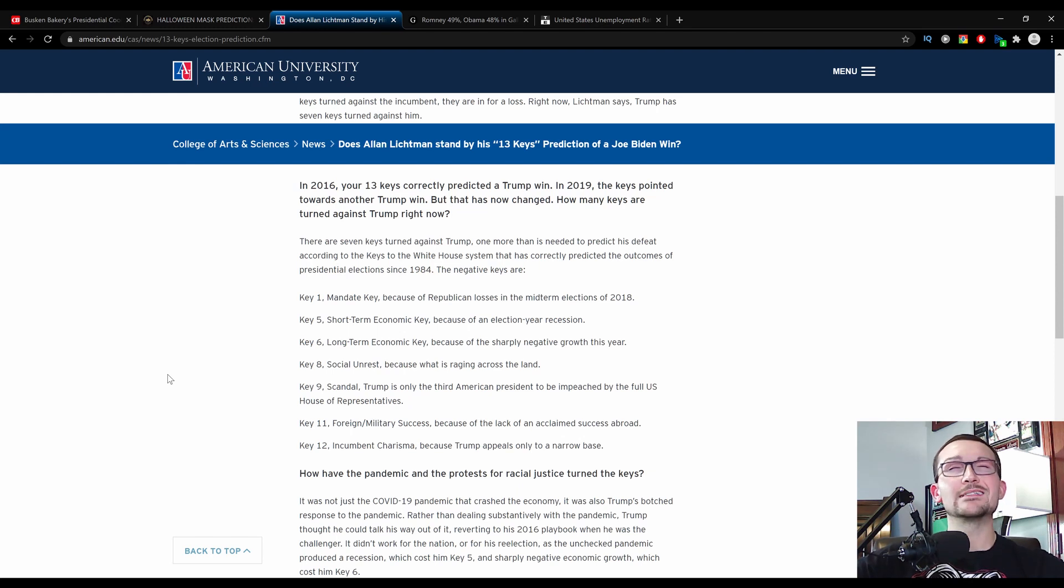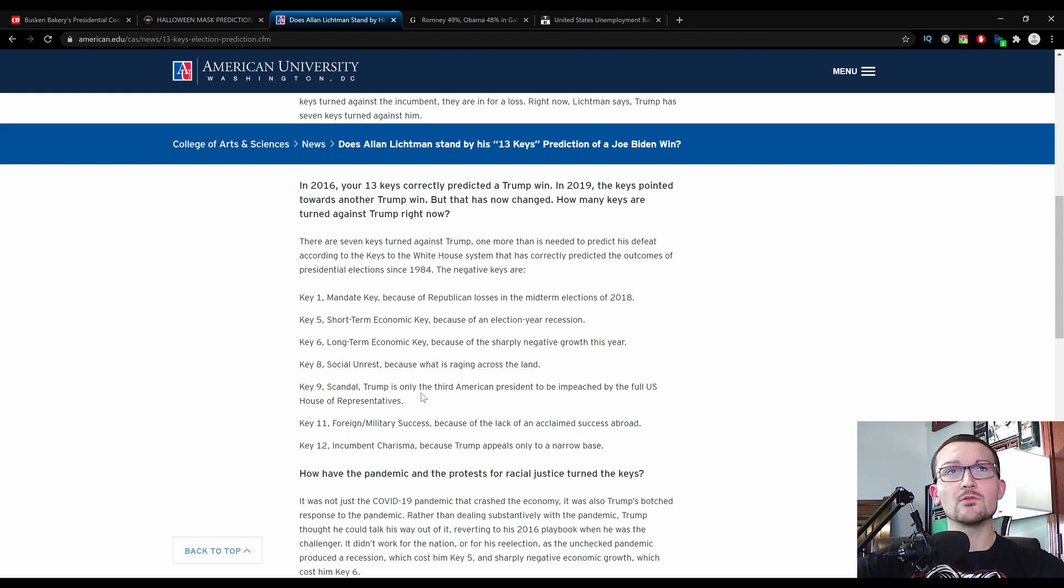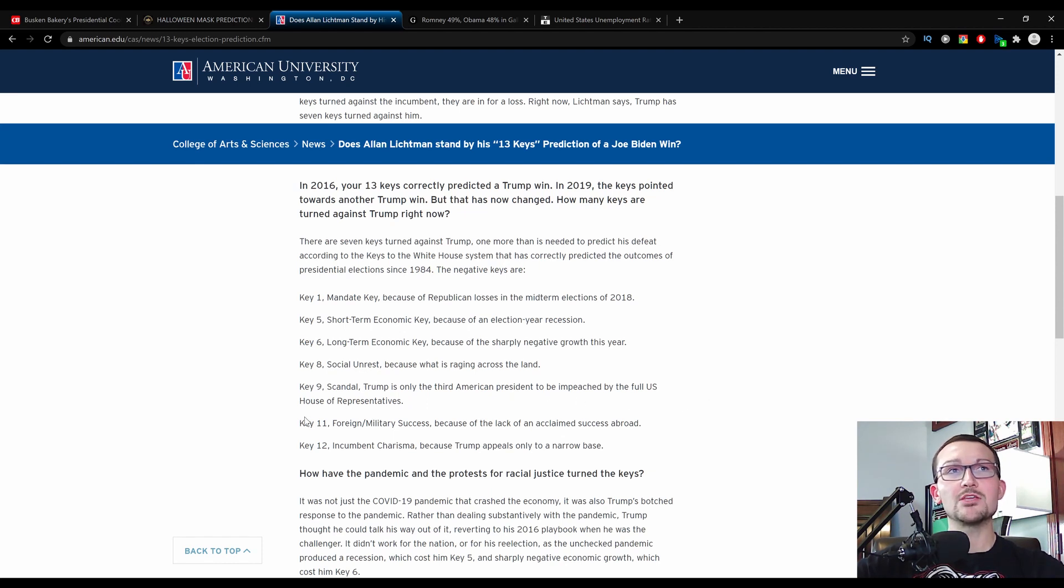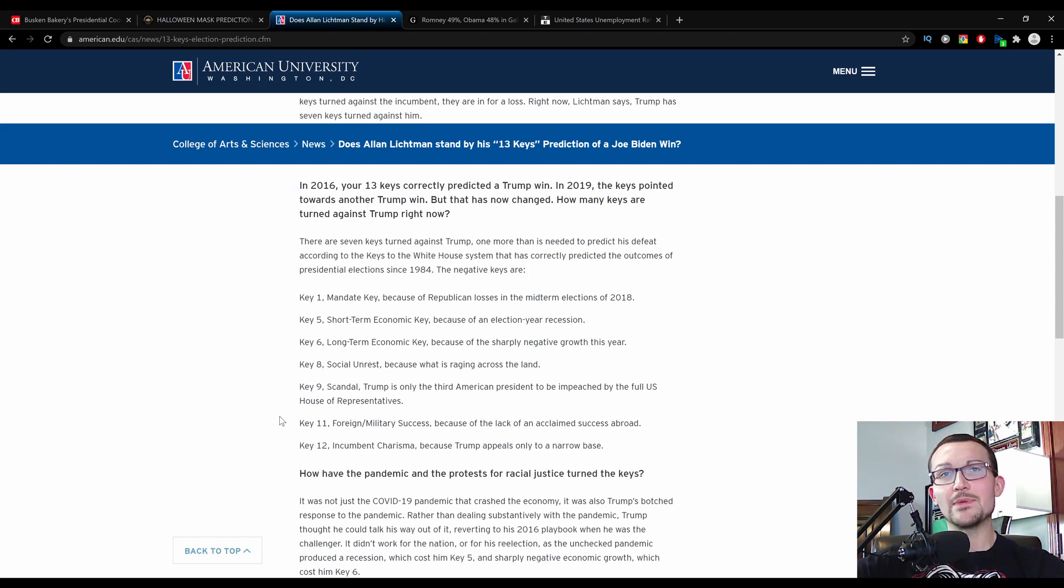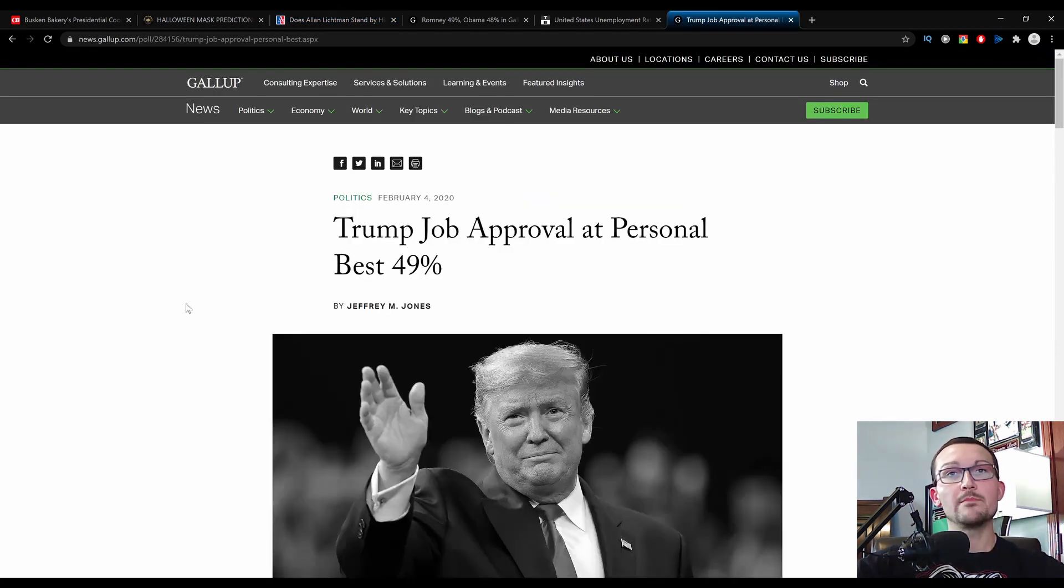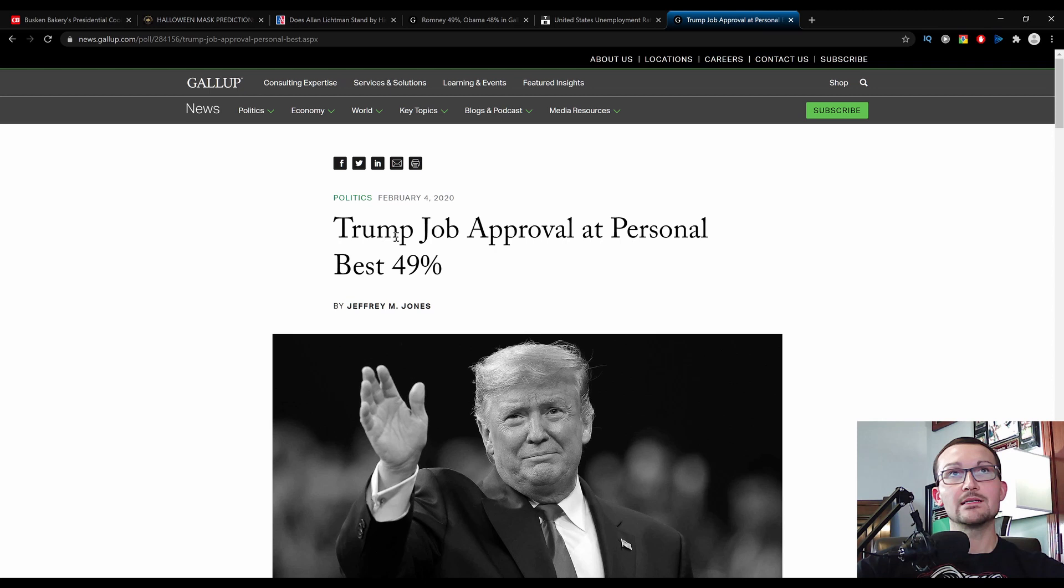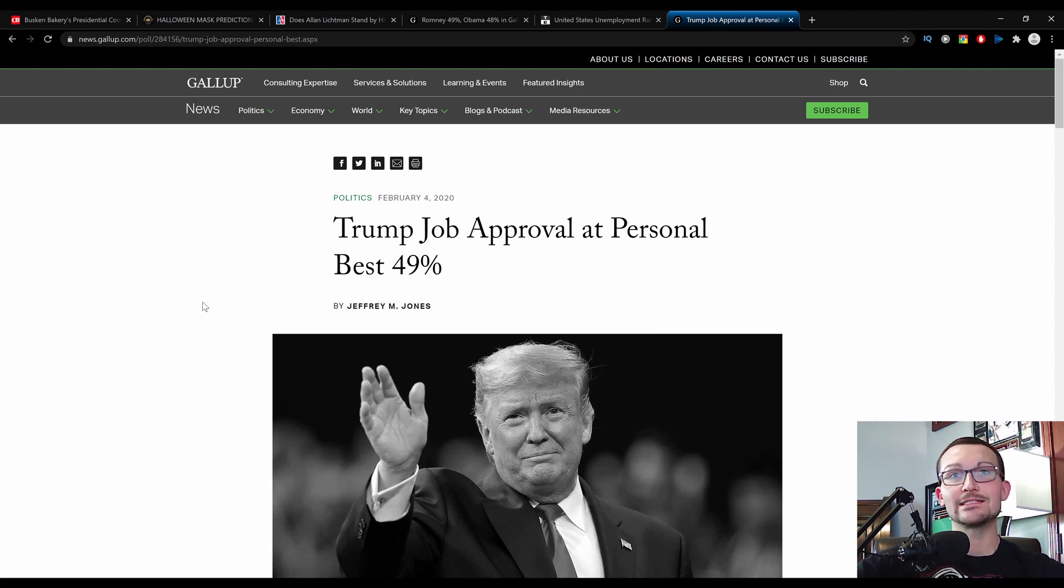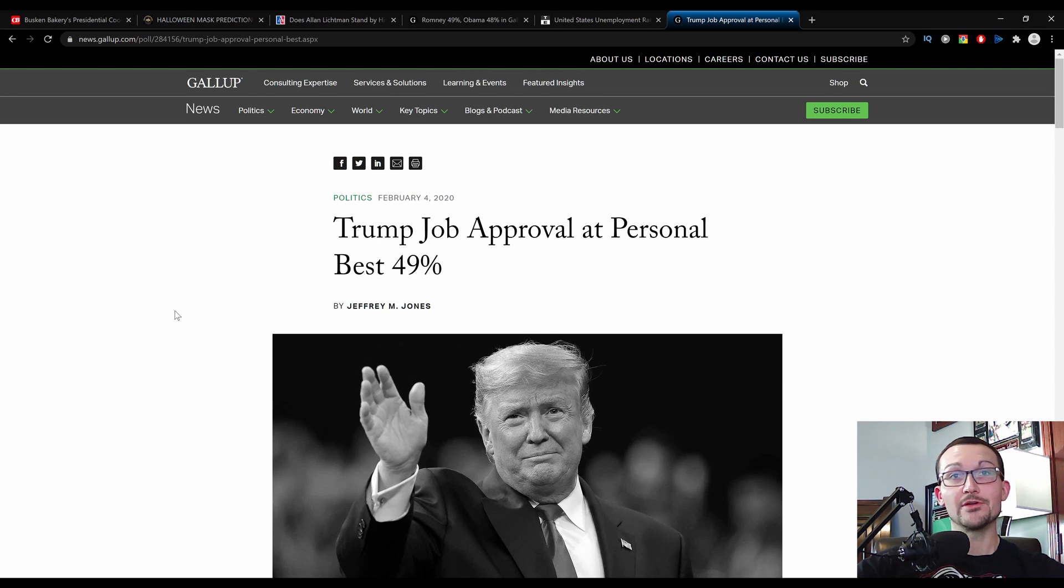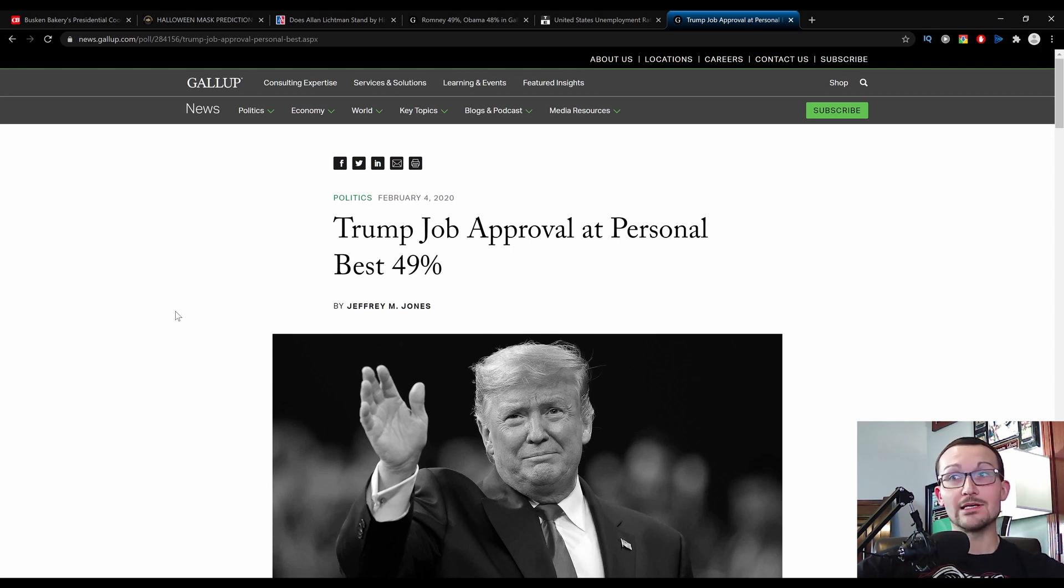Scandal. This one doesn't make a lick of sense. Trump is only the third American president to be impeached by the full U.S. House of Representatives. His approval rate went up after the impeachment failed. We're going back to Gallup for this one. Trump dropped approval at a personal 49%, February 4th, just after the impeachment. I cannot agree with that one at all. There is no way that you can possibly spin that.